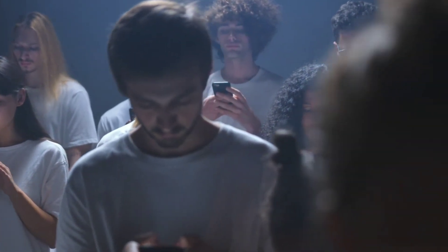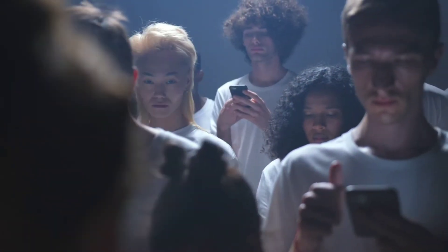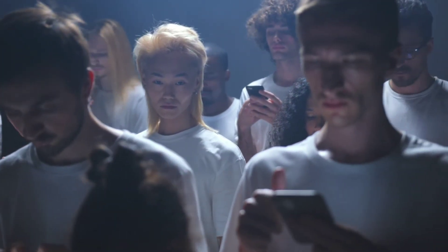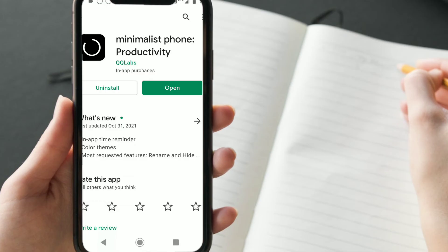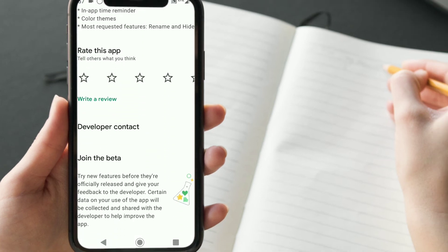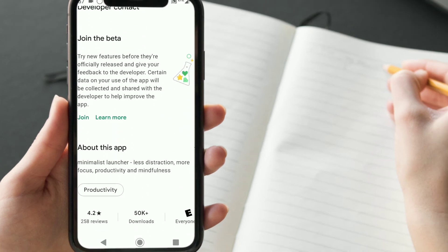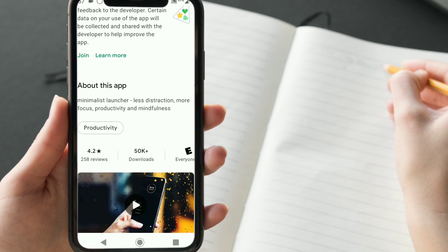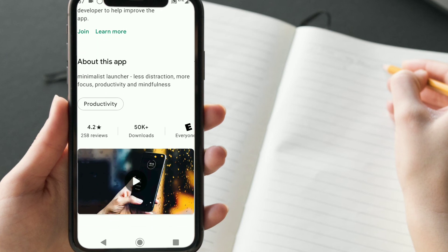Someone who sees the distractions that our phones could be, and is able to control his own screen time. So if that's you and you want reduced screen time and more productivity, maybe you should try the Minimalist app. It's available on Google Play right now as a free download and it also has an excellent four-star rating.